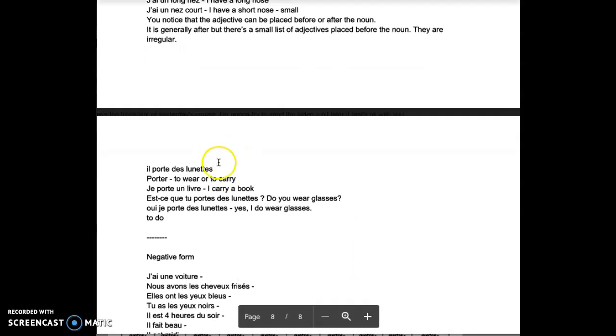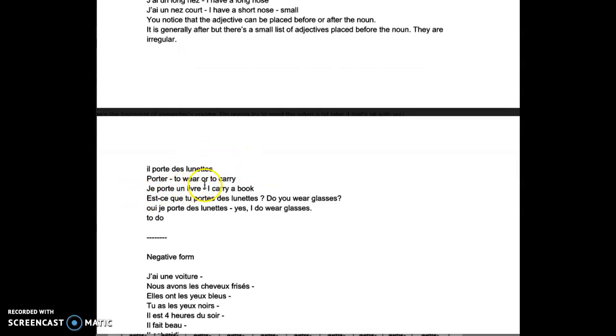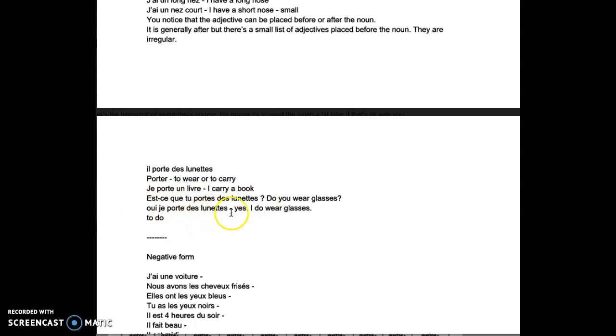Il porte, porter is to wear or to carry, but here it's to wear. Il porte des lunettes, he wears glasses. Je porte un livre is I carry a book. Est-ce que tu portes des lunettes? Do you wear glasses? Oui, je porte des lunettes. Yes, I do wear glasses.